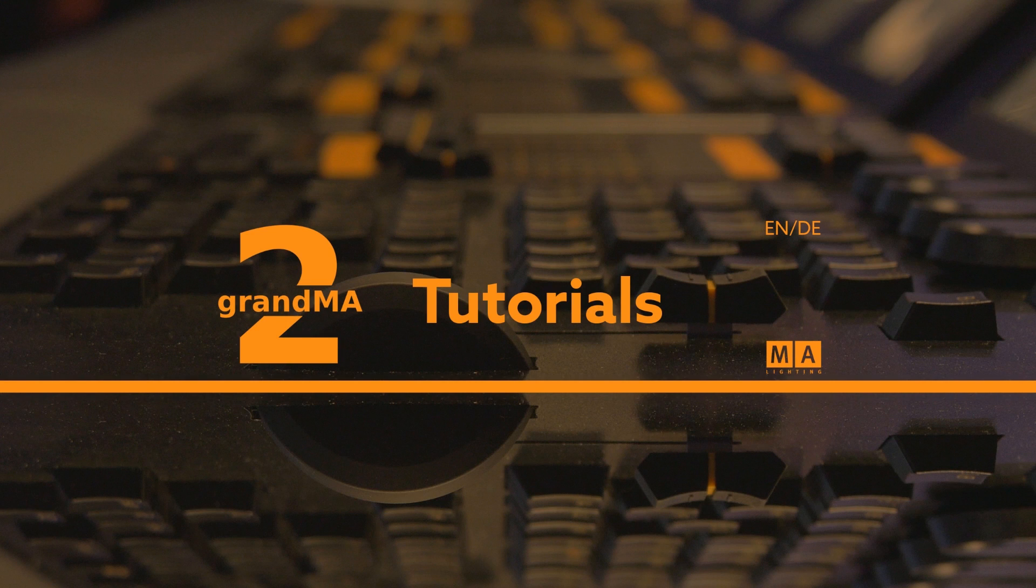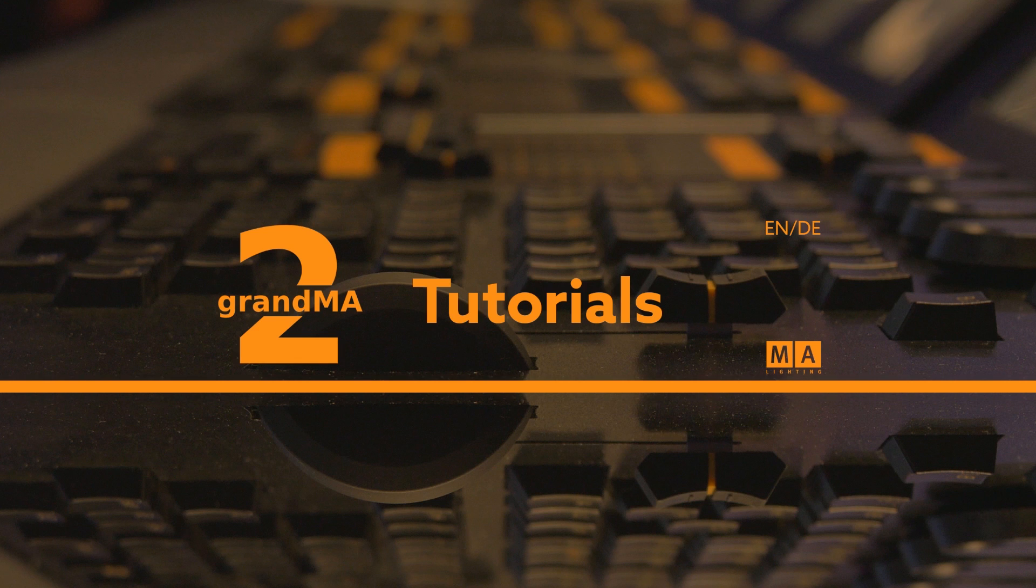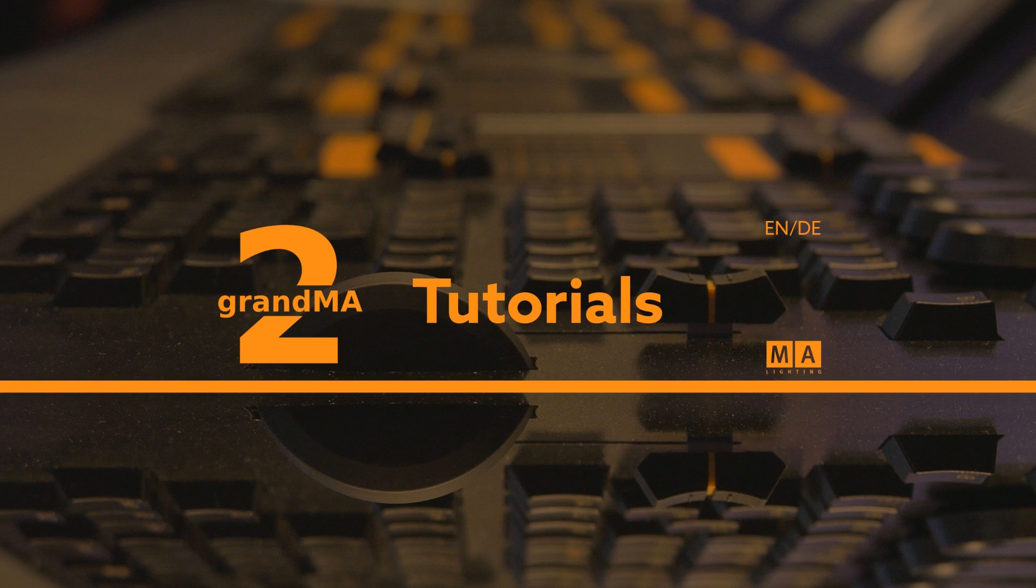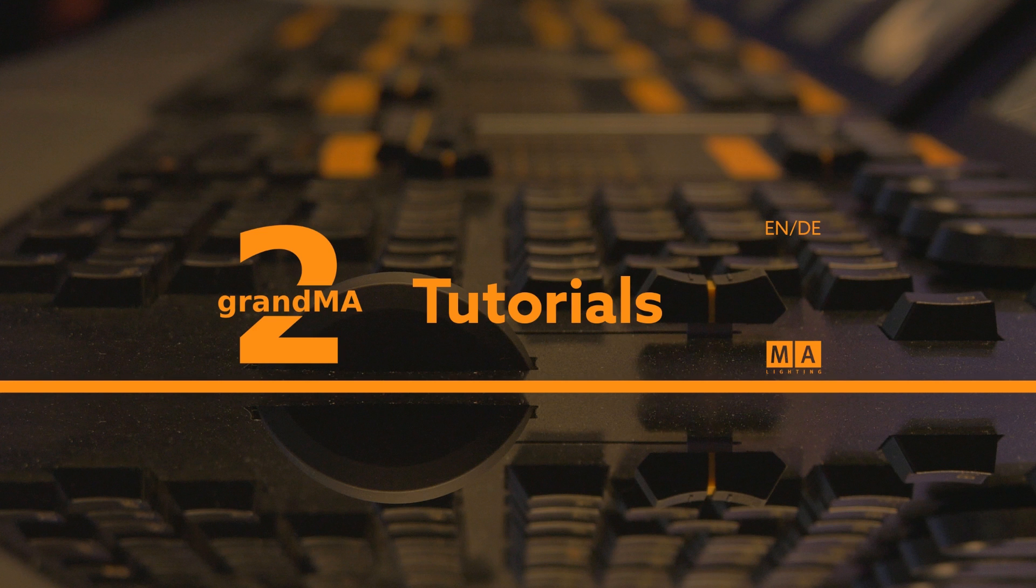All right, so today we've got a tutorial on using MIDI controllers with MA and a way around the normal method. For those who have tried to use a MIDI controller in MA, you know it won't recognize faders because it can't natively take the CC data or control change data and use it. So in the past, what you would do is buy BOMs.